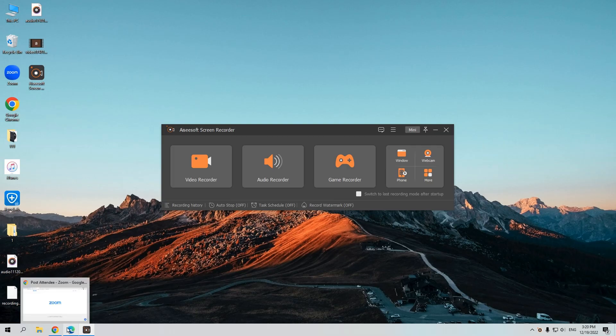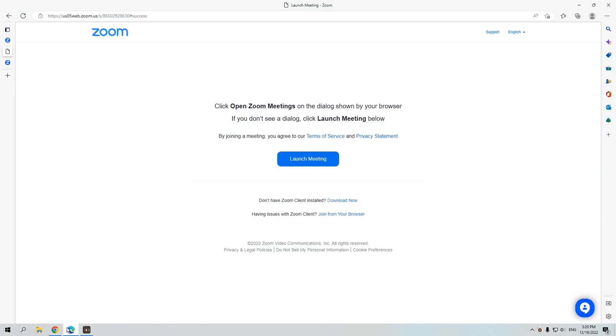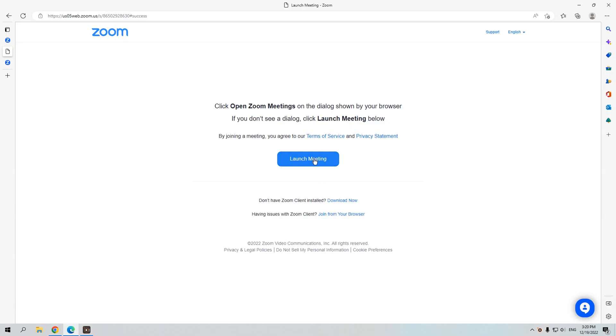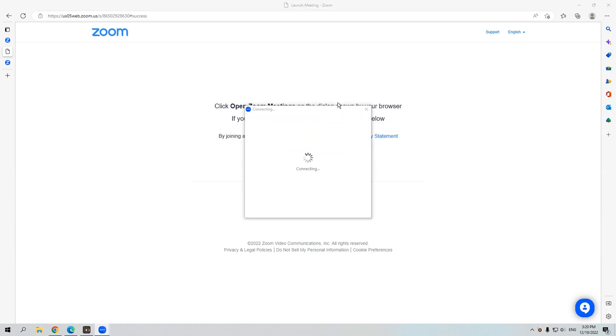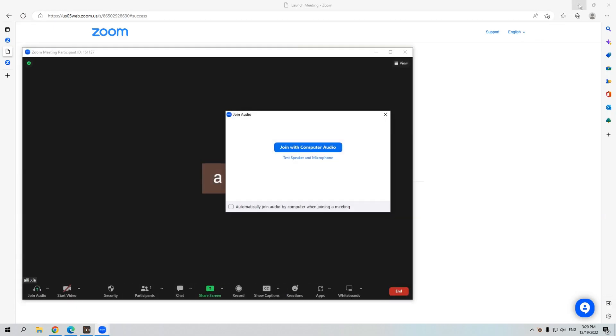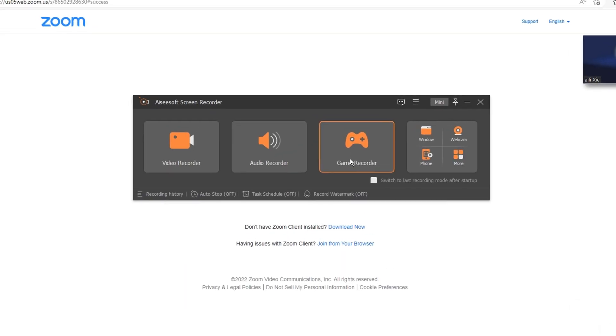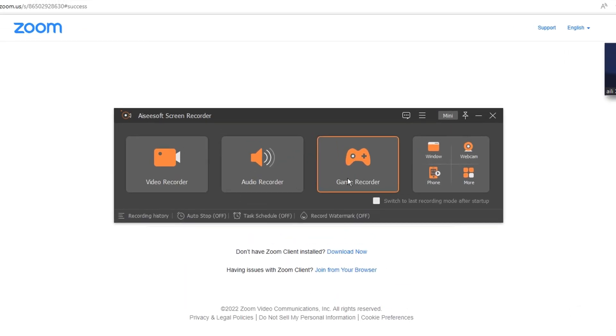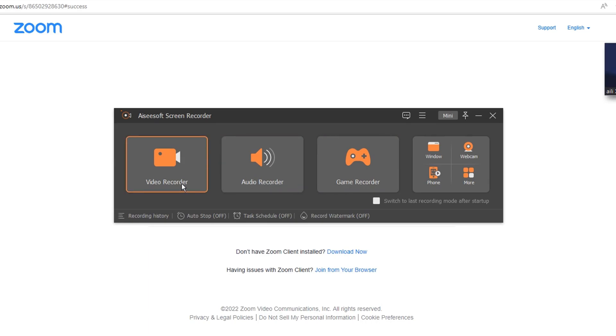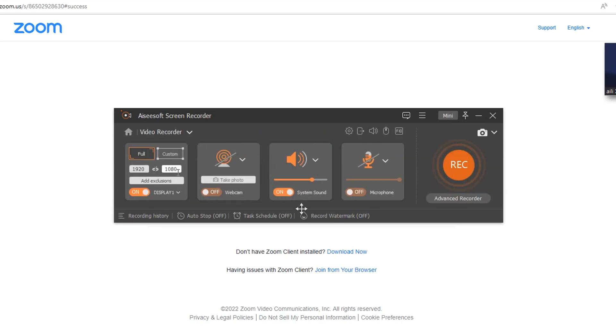After downloading and installing the tool, open the Zoom meeting. You can see I'm a participant and don't have the access to recording the meeting. Before the meeting starts, open AppGeeker Screen Recorder. There are four options we can choose. Video Recorder is the most common one. Click it. And the interface will turn to this.